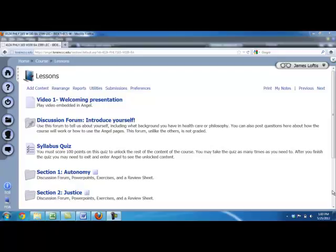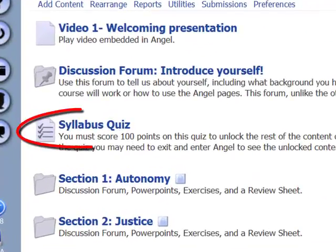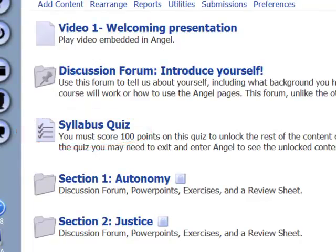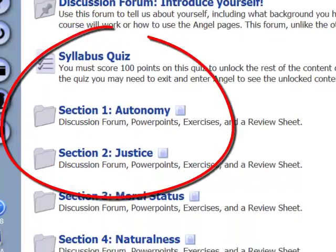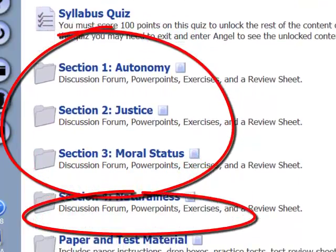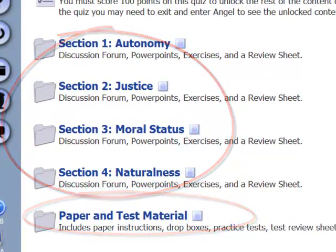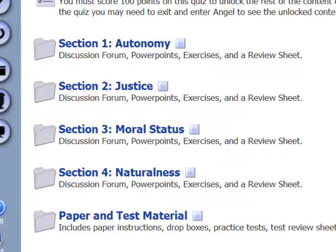The test is just here to ensure that everyone knows up front what they are signing up for. If you are watching this video, you probably have already seen where the syllabus quiz is located. It is here, right over the link for this video. When you logged on, you probably didn't see any of these folders marked 1 to 4 or this folder for the drop boxes. Once you pass the syllabus quiz, they will all be visible.